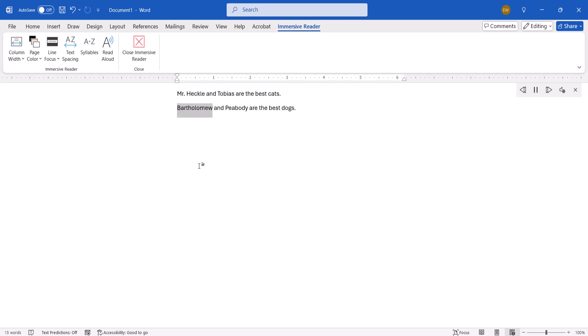The software should begin reading your text, and you can control the reading using the same interface we used in the previous section.